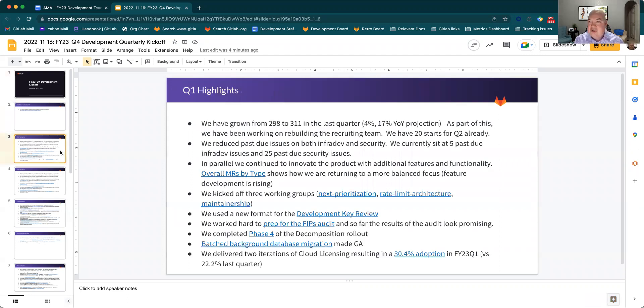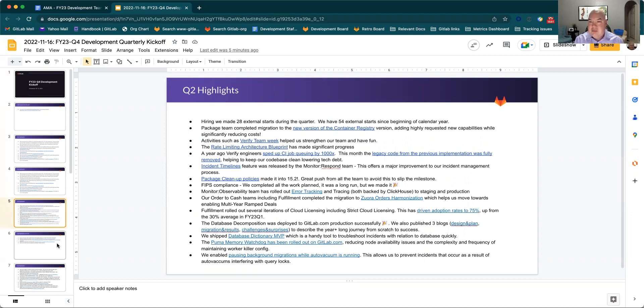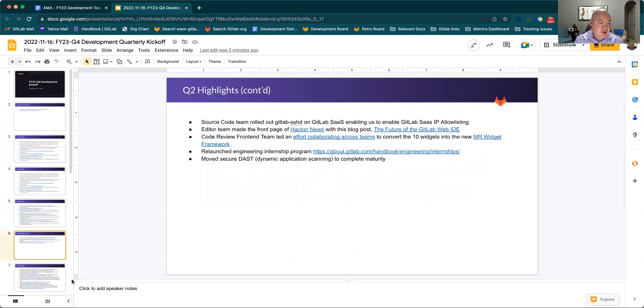For new team members, I've included Q1 highlights as well as Q2 highlights for those quarters. I'm not going to necessarily go over those as much, but I encourage everybody to look at that. That'll give them better context on what has occurred in the first part of this fiscal year.